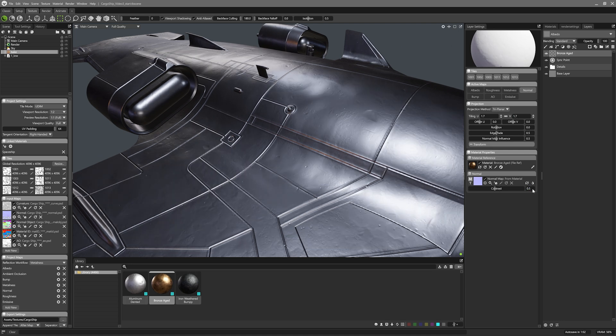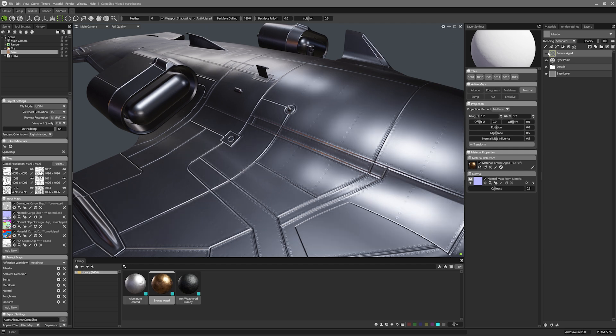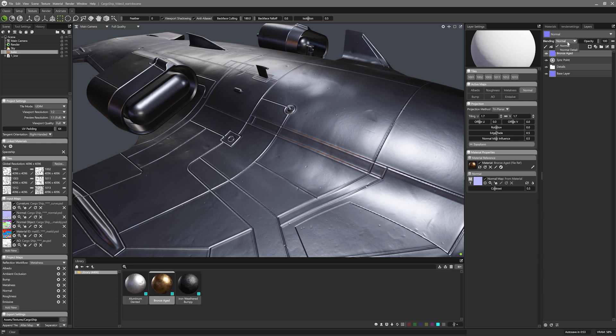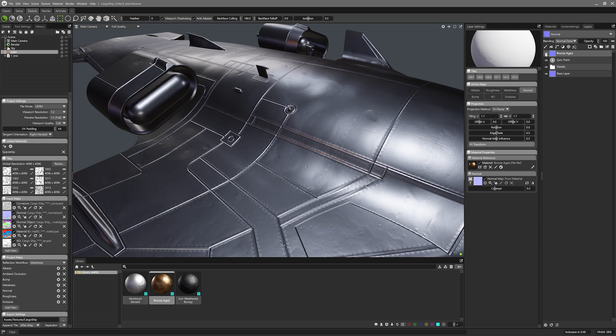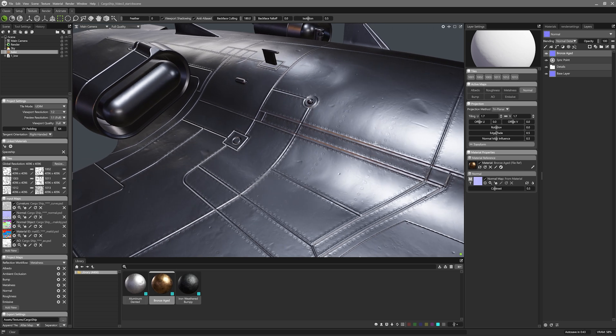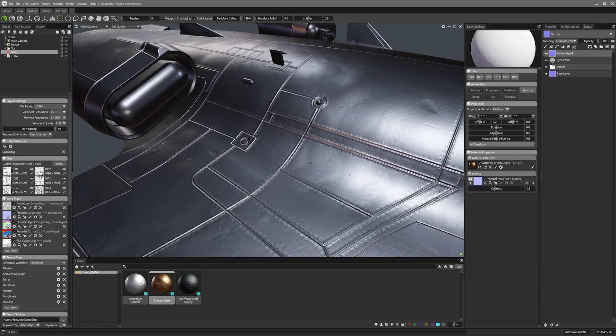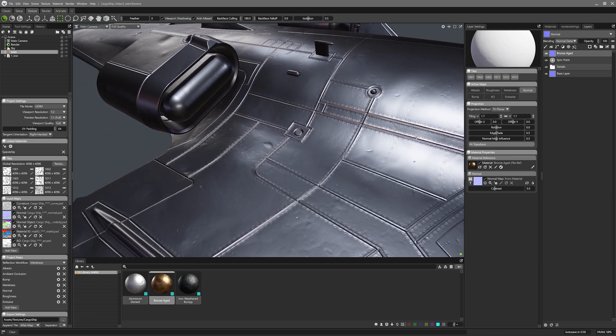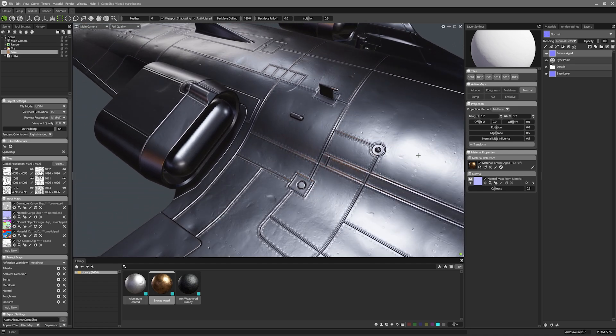You might have noticed that the rivet normals have been stomped. To fix this, I need to go into the Normal Map layer mode and set the layer blending to Normal Detail. That's going to blend this layer's normals to the ones under it, so that both can come through. So be careful when adding layers on top of Bump and Normal Detail, as you'll need to go into the layer blend modes to adjust them.